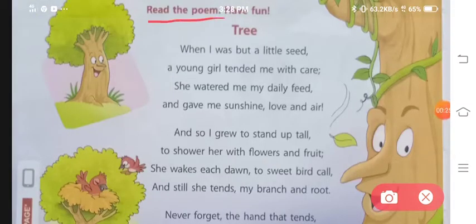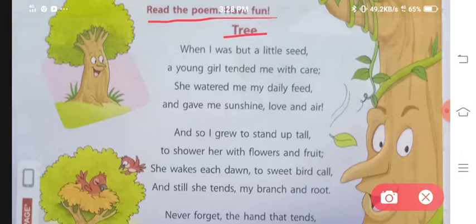Read the poem and have fun. Now, before starting the chapter, there is a poem we should read. The name of the poem is Tree.